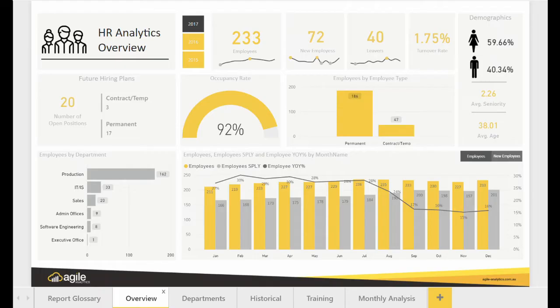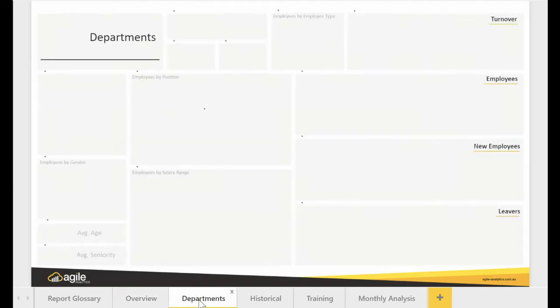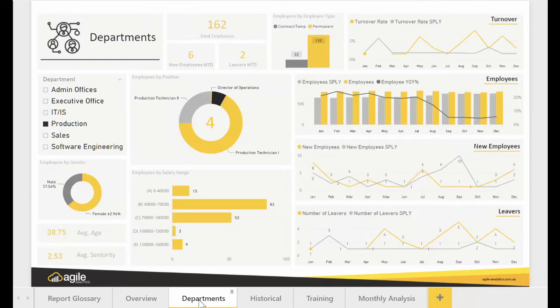What this means is that your HR team can get back to what they do best, which is hiring and managing people, instead of dealing with data manipulation in Excel. These dashboards can connect to your HR system and you can easily access them from any device, any place.